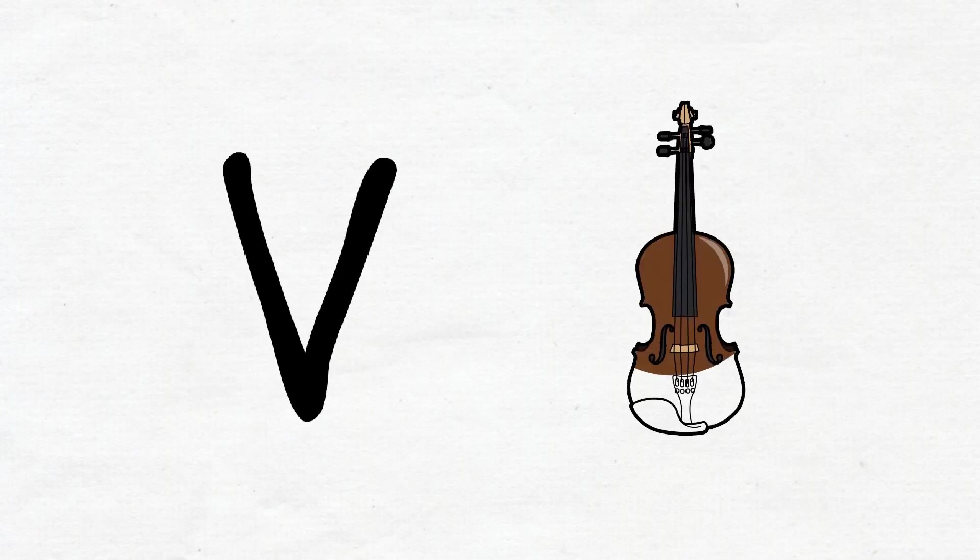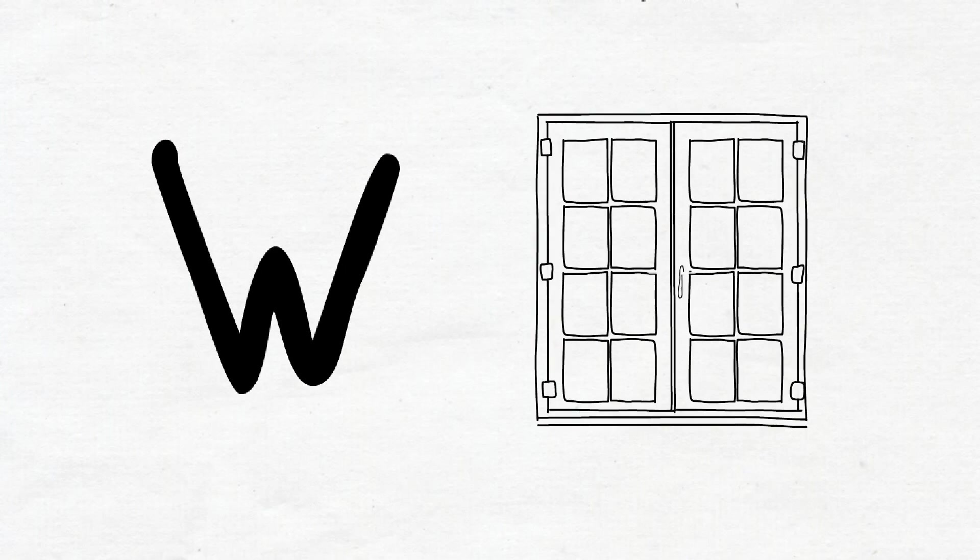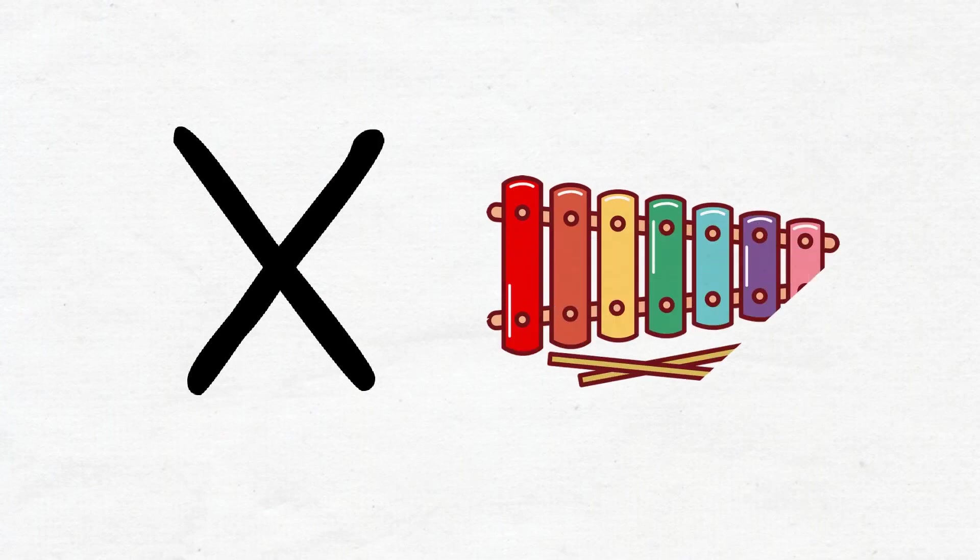V, V for violin. W, W for window. X, X for xylophone.